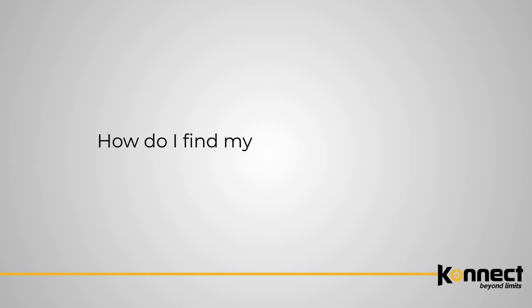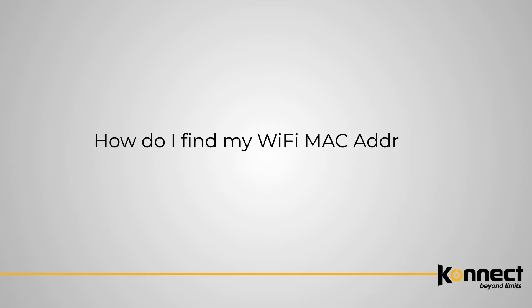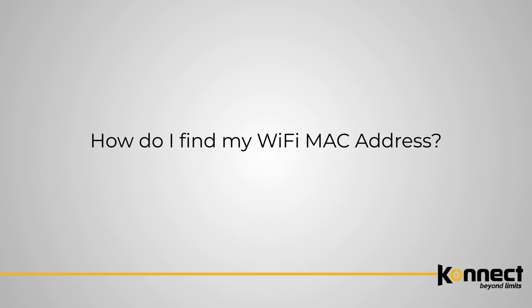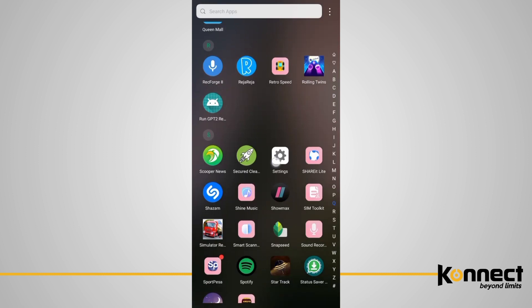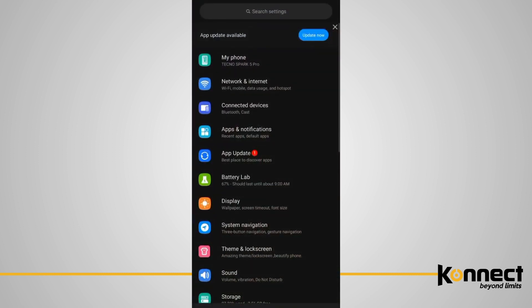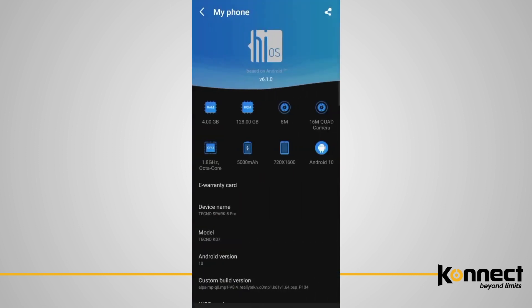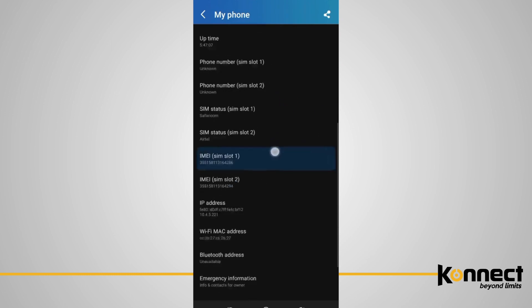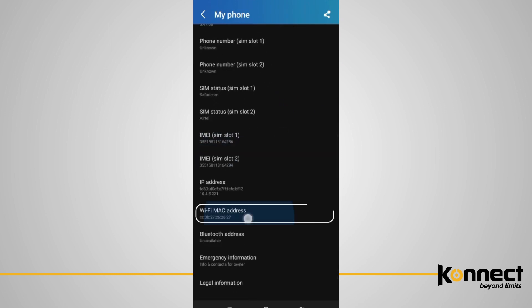To find your Wi-Fi MAC address on your phone is very simple. On most Android devices, go to your settings, then about phone, and status. There you'll find your phone Wi-Fi MAC address.